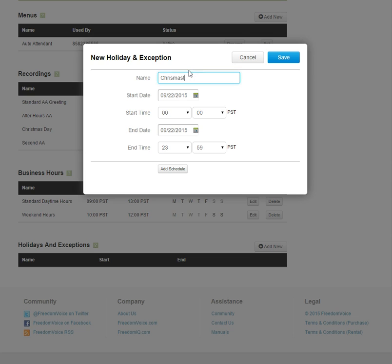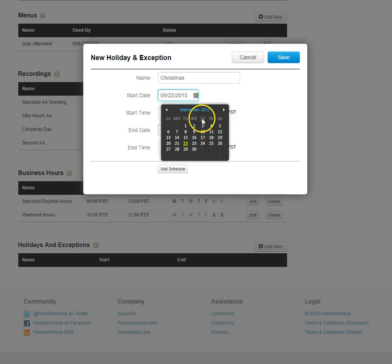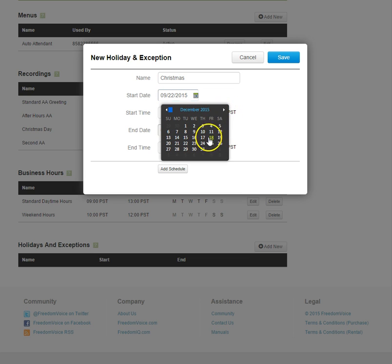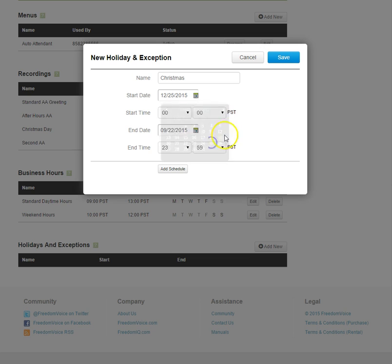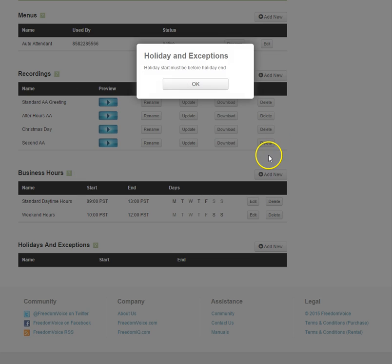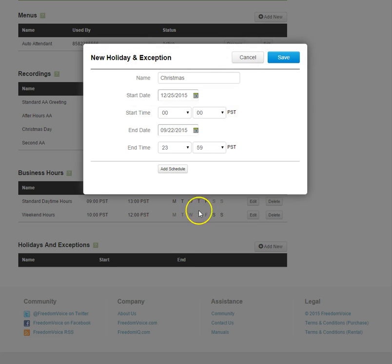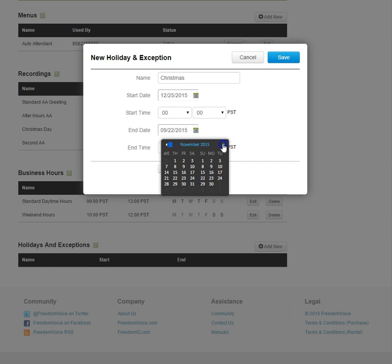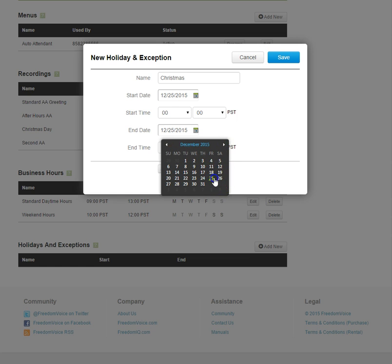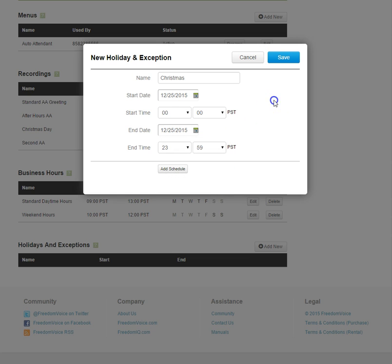And now we'll do some holiday hours. I'll jump all the way to December 25th and leave that 24-7 on that particular day and save that. I need to set my end time here as well, my start date and my end date.